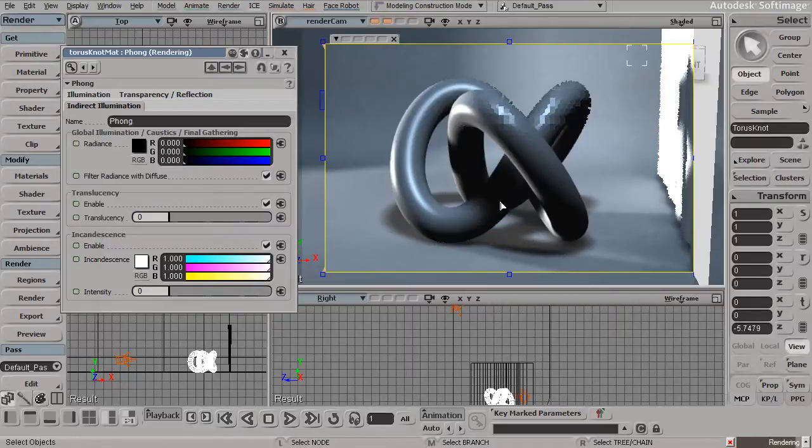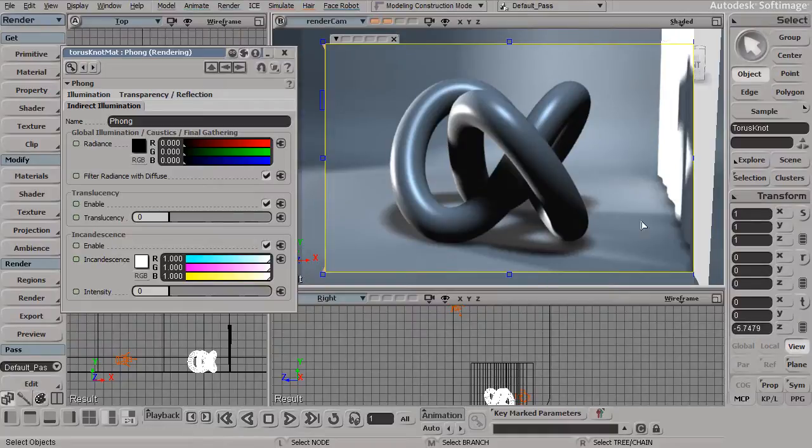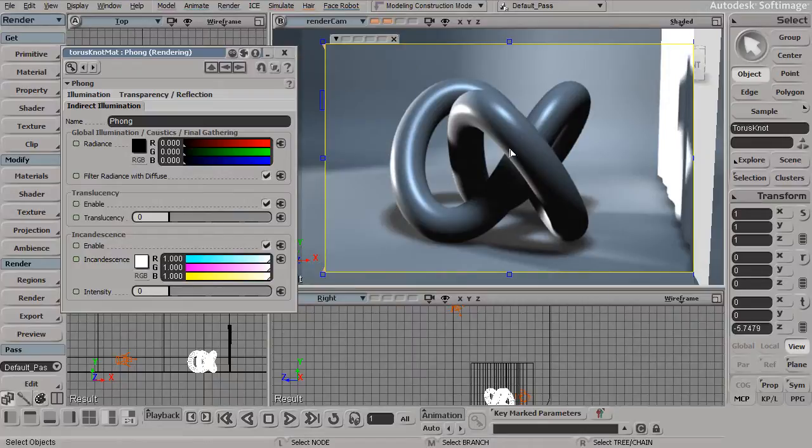you can see that now everything in my scene is receiving this indirect illumination, except for this piece of geometry, or really anything that happens to be using this type of material.